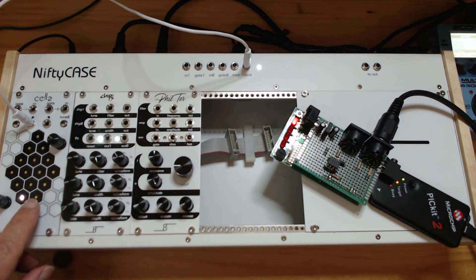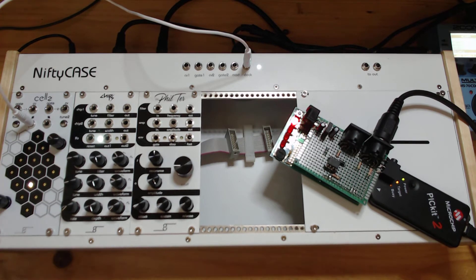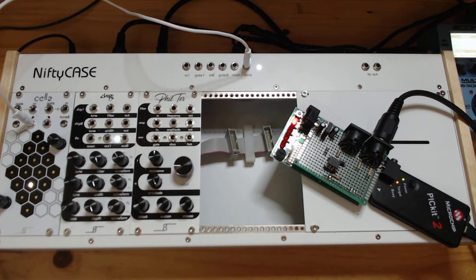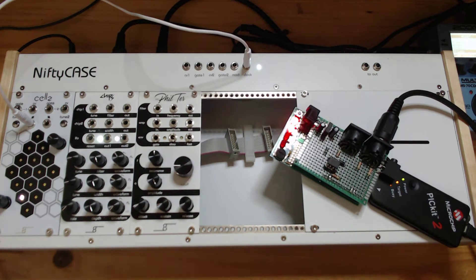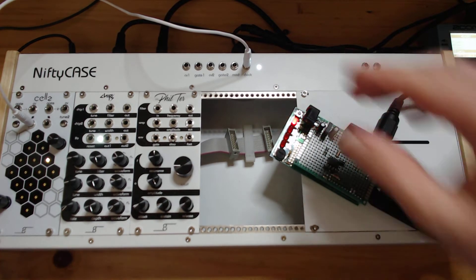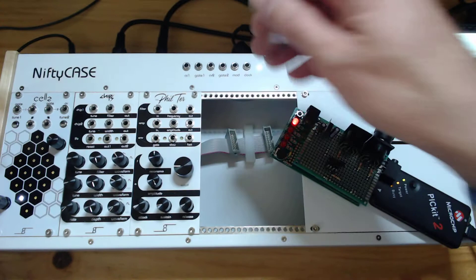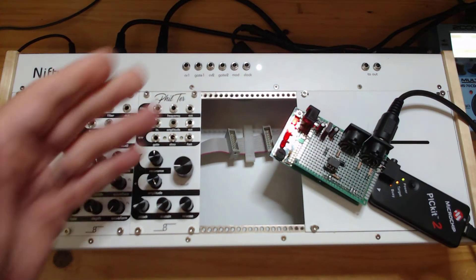Now as you can see there's two other lights which are the random notes that are coming out but of course you can't hear them at the moment because they're not hooked up in the circuit.